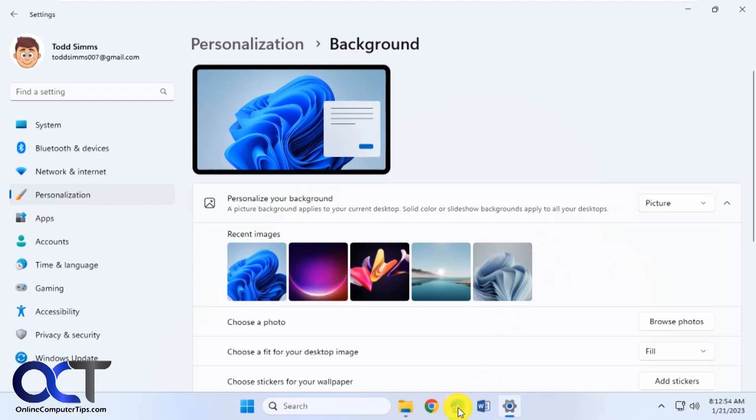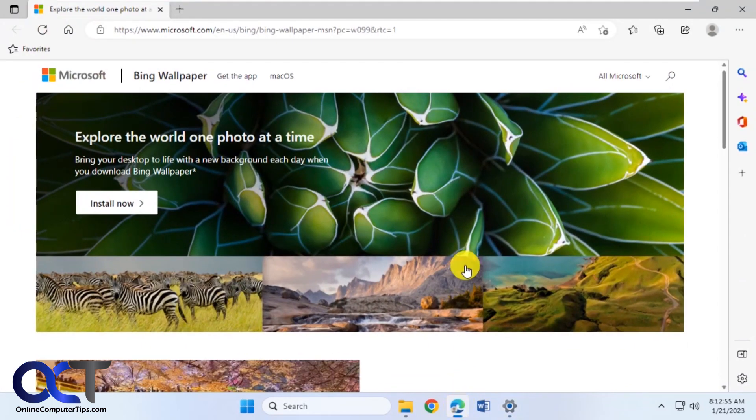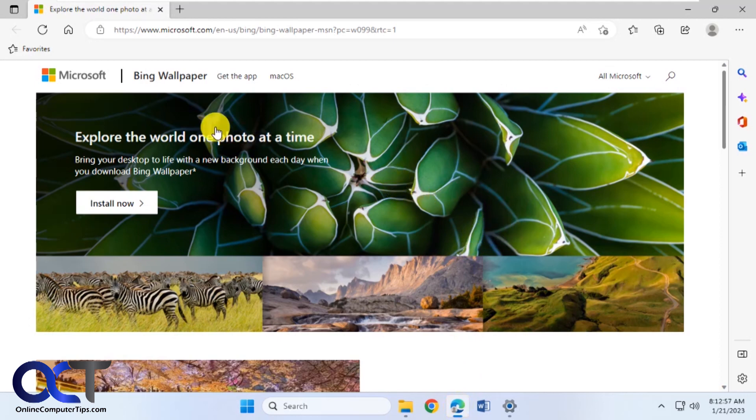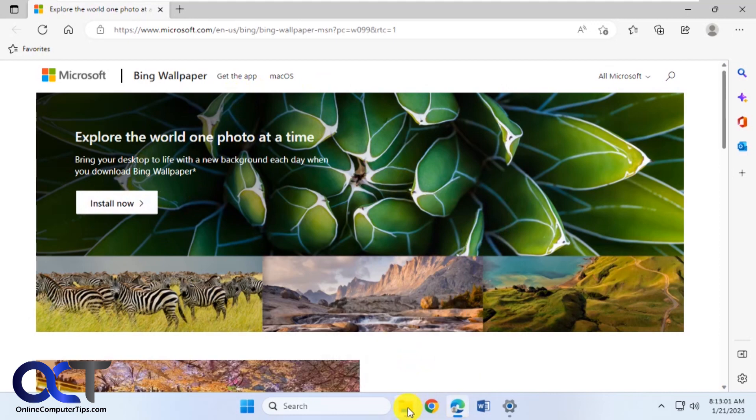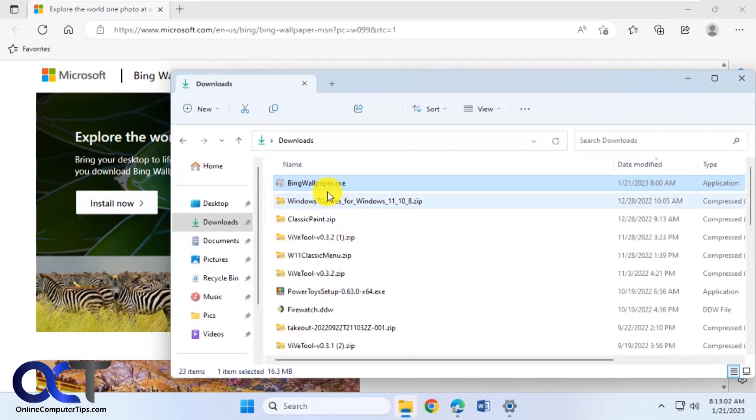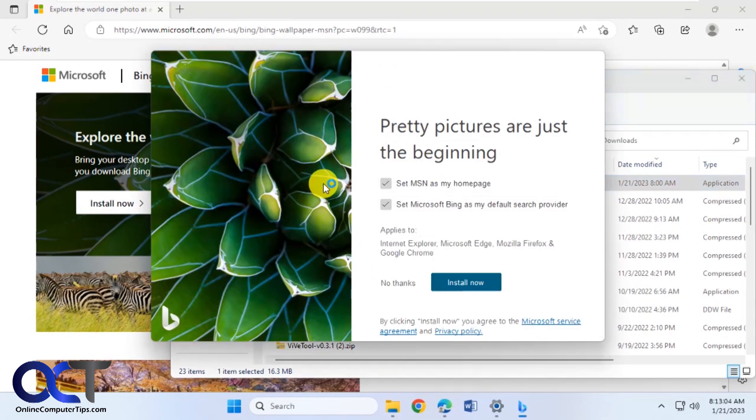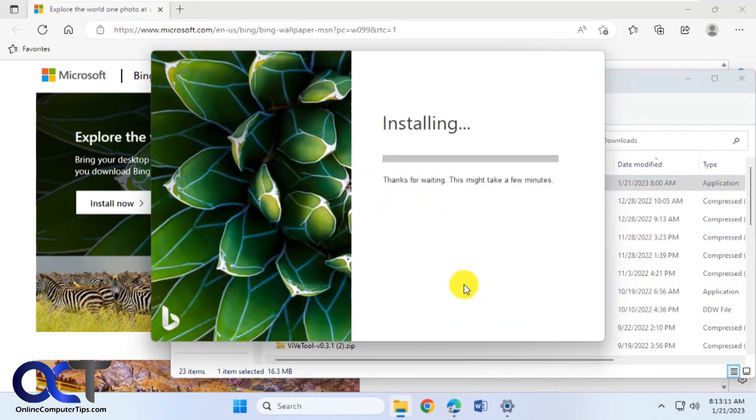But if you want to use the Bing Wallpaper app all you need to do is go to the website here which I'll put a link in the description. Download and install it. So I already have it downloaded so let's install it here. I would uncheck these unless you want MSN as your homepage and Bing as your default search provider. Install now.